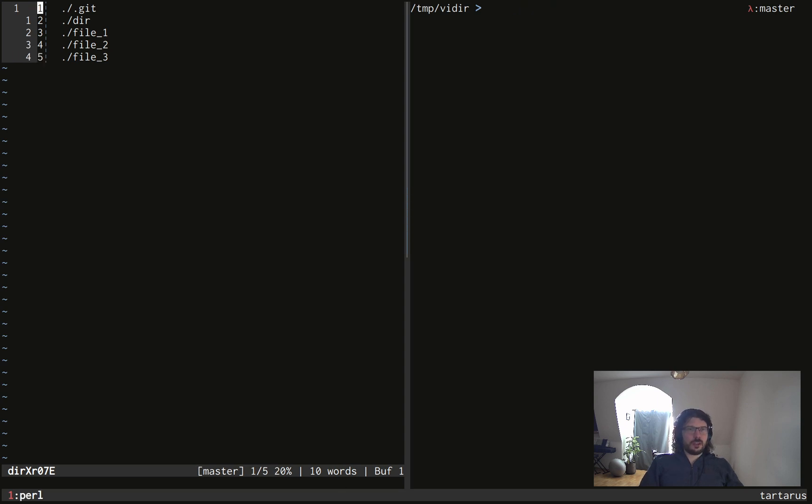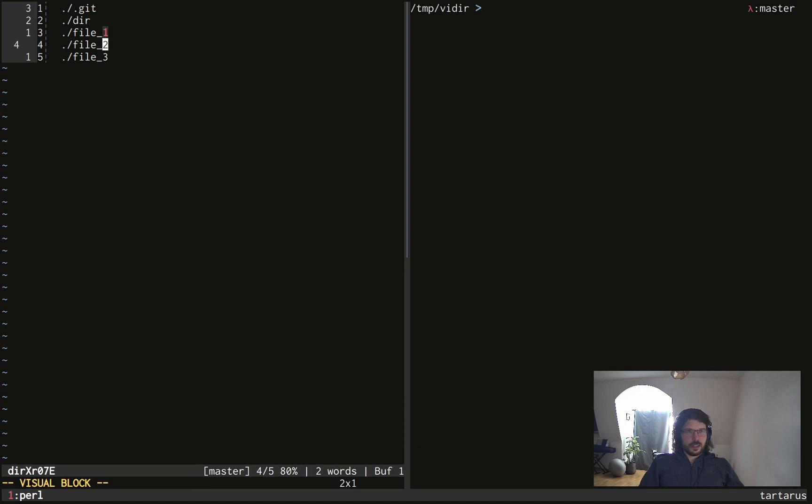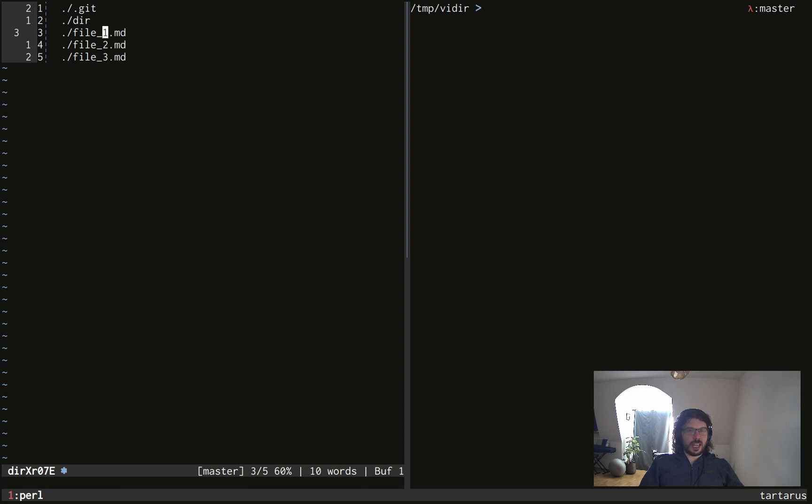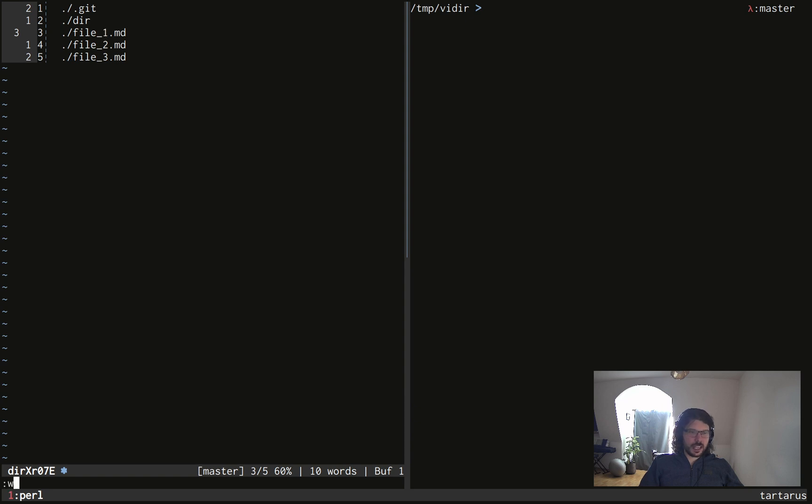So when we are in our editor, what can we do? Well, we can rename files, for example. If I want the three files to be renamed with MD at the end, because I don't know it's an extension, I can do that. If I save,